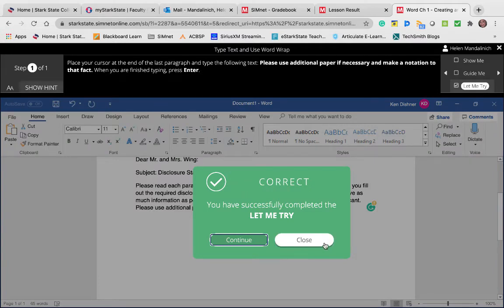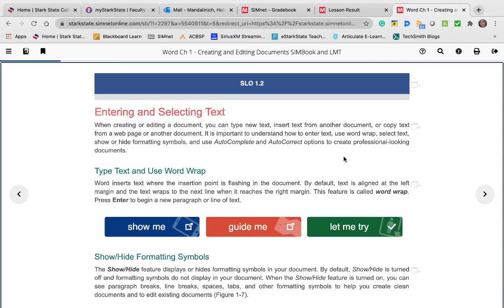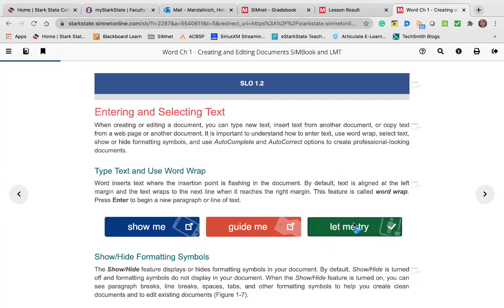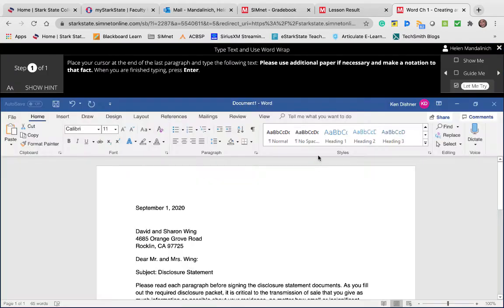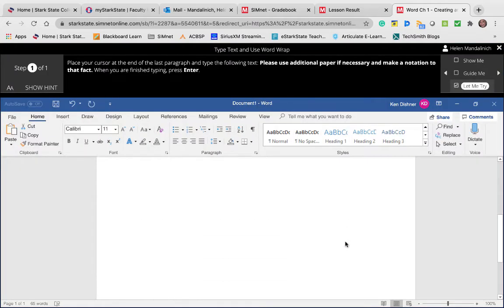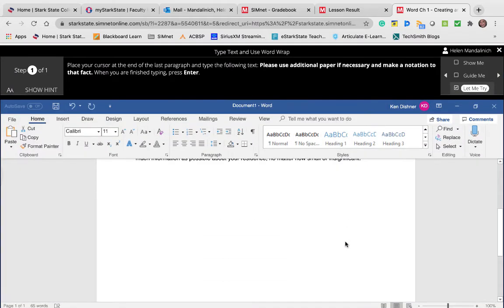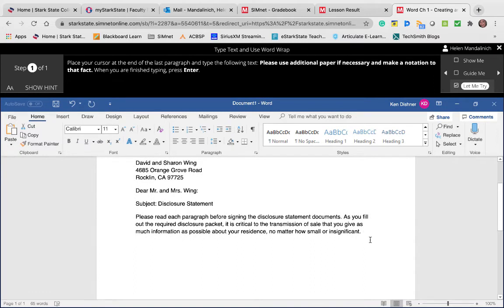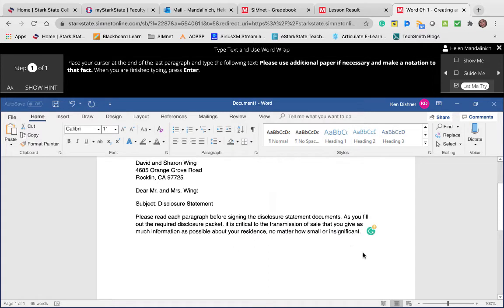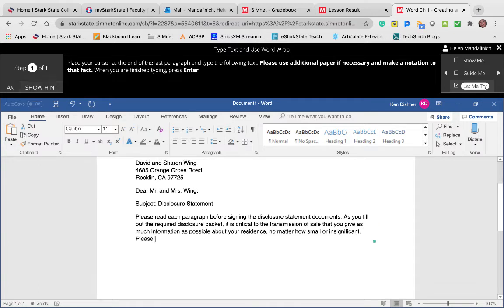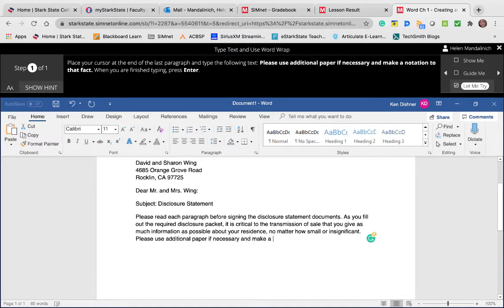So let me do this again. I went to the end here, right? And do you see how I'm right next to the period? I hit the spacebar - shoot, Helen, sorry - I hit the spacebar before I started typing. 'Please use additional paper if necessary and make a'